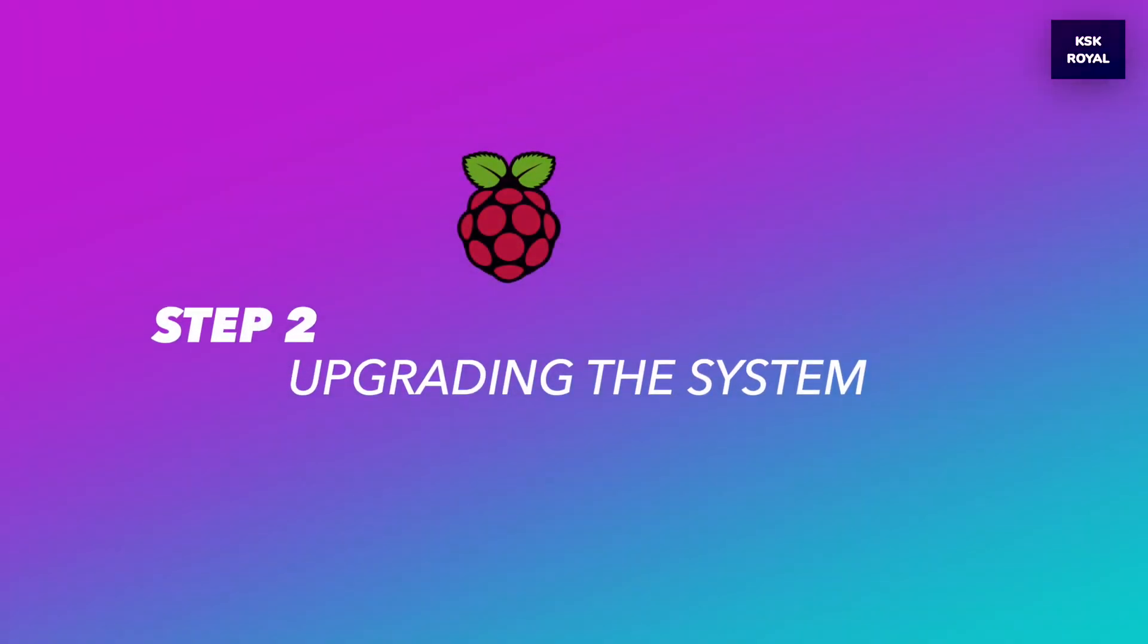That being said, moving into step number two, upgrading the base system to the latest version.